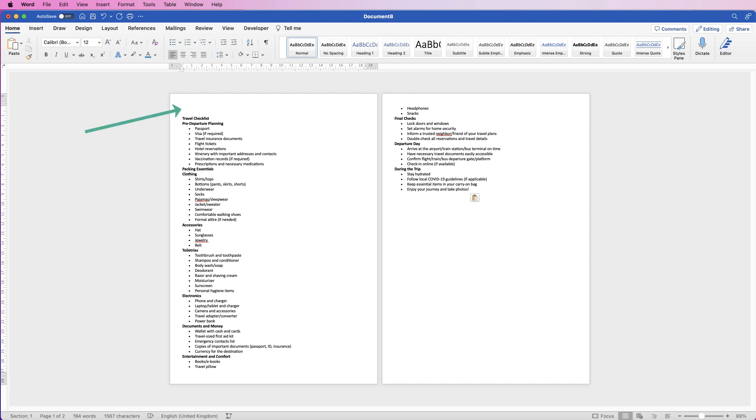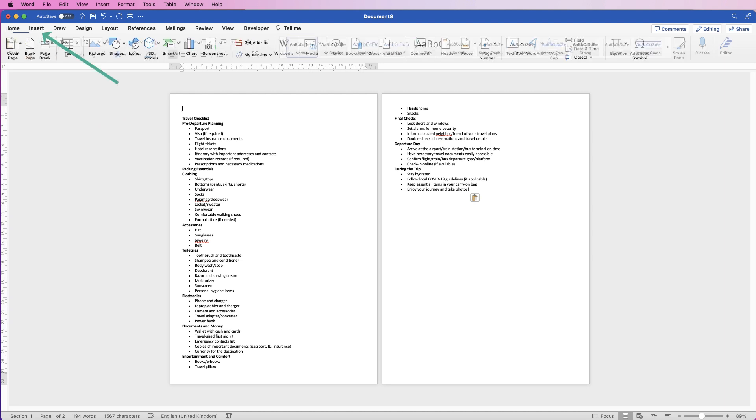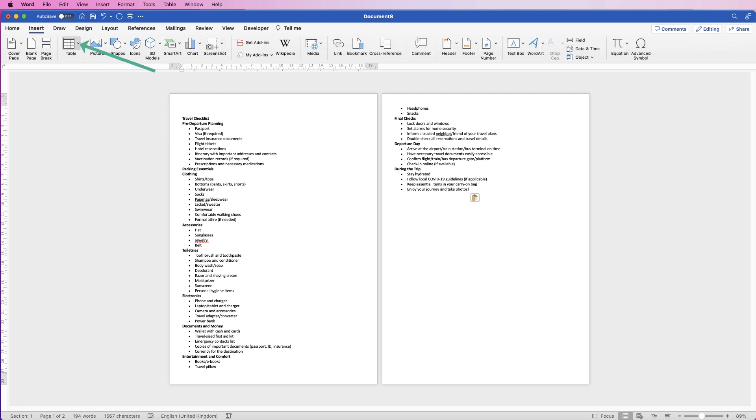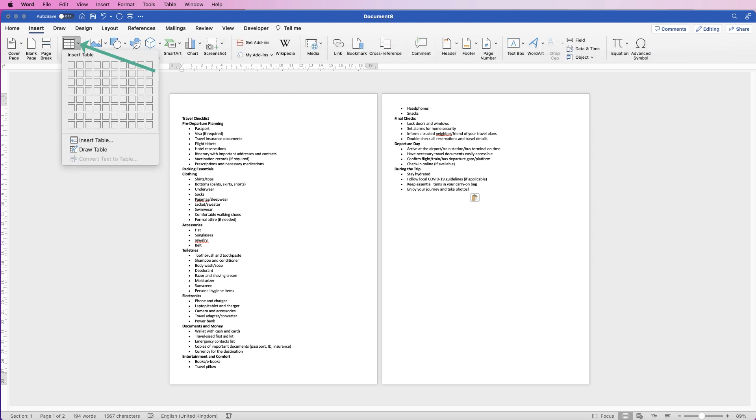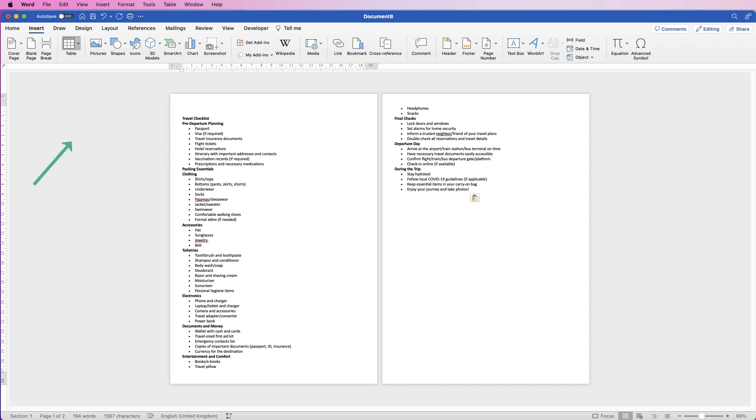So go to the top of this page, go to Insert Table, click on the drop-down, and select Insert Table.